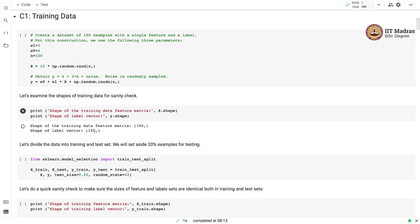Let's first create a training dataset. In the real world, a training dataset comes from some kind of process or from a database already constructed as part of a business process. But in this machine learning techniques course, we'll be using synthetic datasets. There are a couple of advantages: we know exactly how the data was generated, we know the parameters of the data generation process, and we can easily verify whether the parameters learned by the model match those used for data generation.